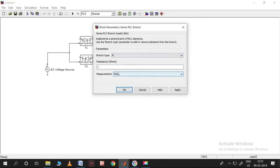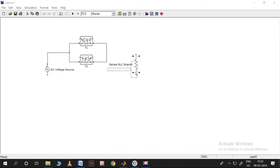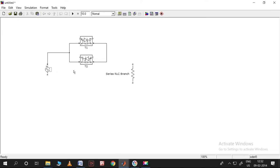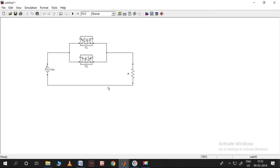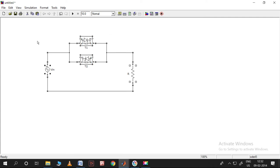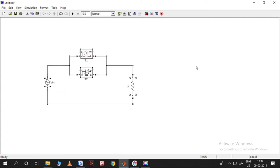Let me take only an R load in the first instance. I'll shorten the names: this is VIN for the AC voltage source, and R load for the resistor. The connection is very simple — one voltage source, two anti-parallel thyristors connected to the R load.